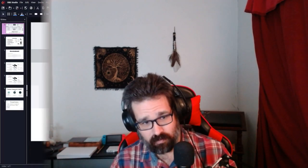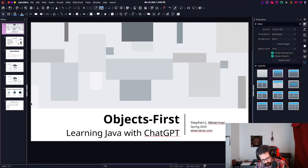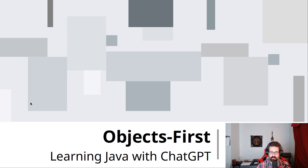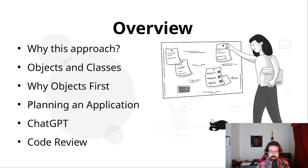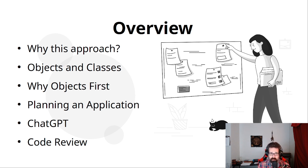So, let's get on with it. I'm going to share my screen and open my slides. A little bit of an overview. I'm going to talk about why I'm doing this approach in this way. Why I'm using Generative AI.